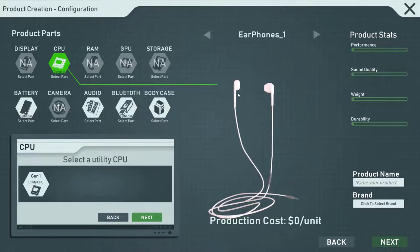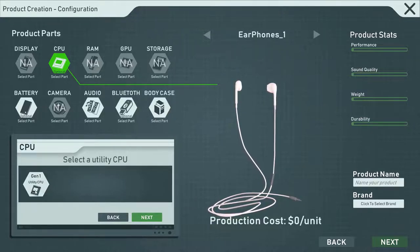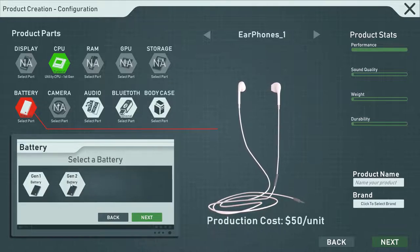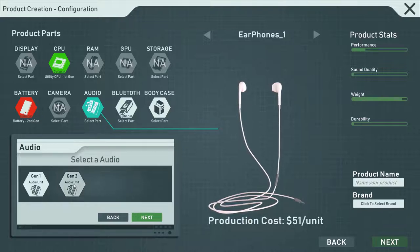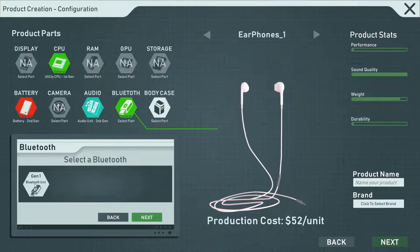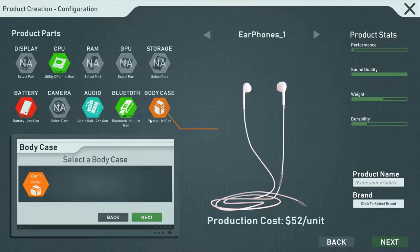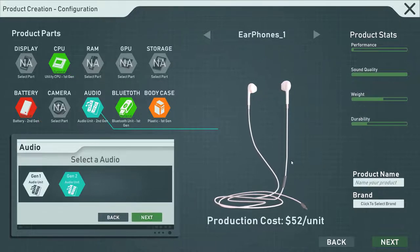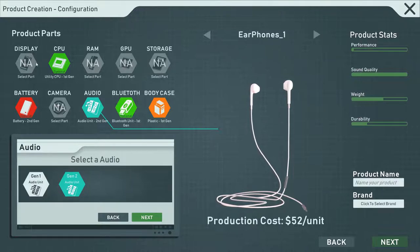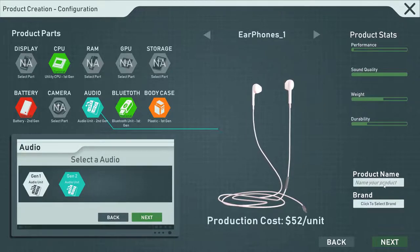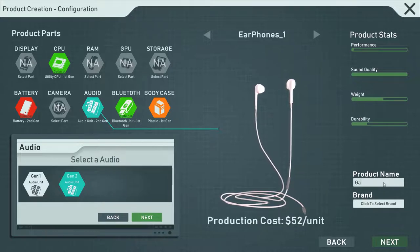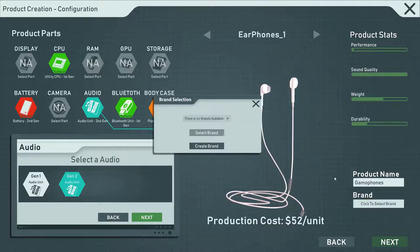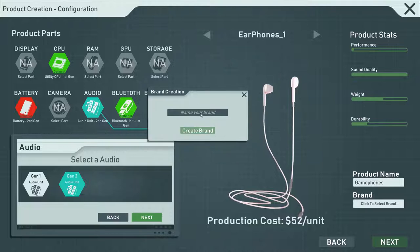We get to design it now! Select a utility CPU — I could just pick that. Select the battery, obviously gen 2 because it's the best bet. Gen 1 plastic — that's fine. We got the CPU, we got the battery. Looks pretty good — looks like we got everything. We can name it — let's call it 'Game of Phones.' And oh — we can create a brand!